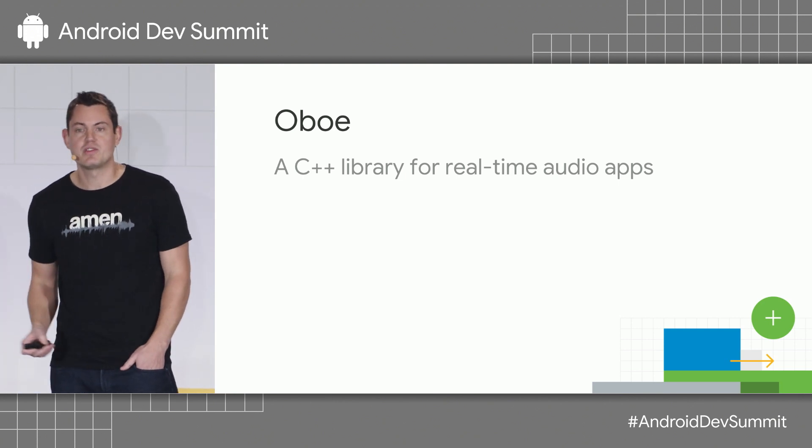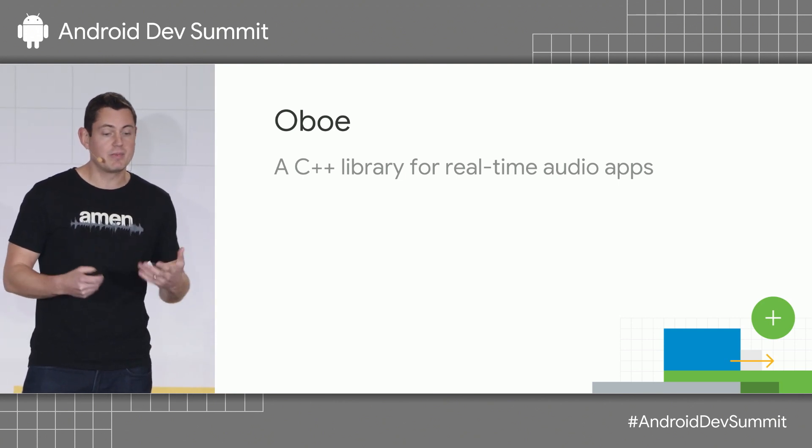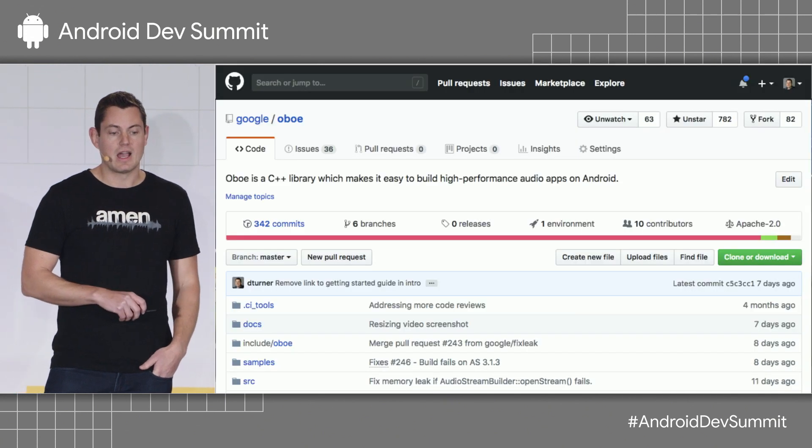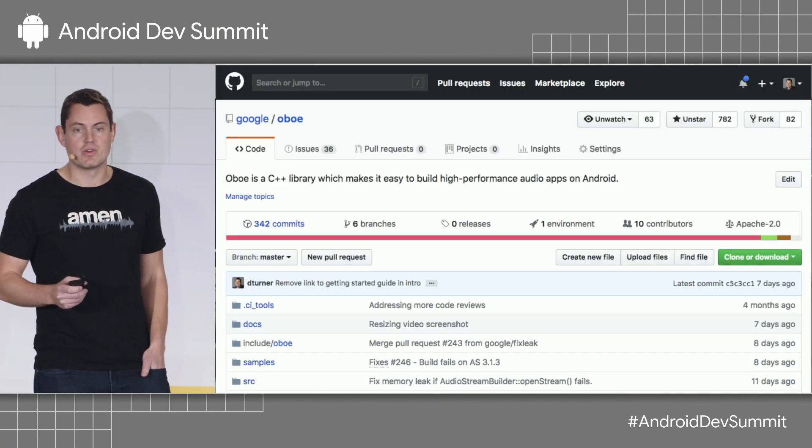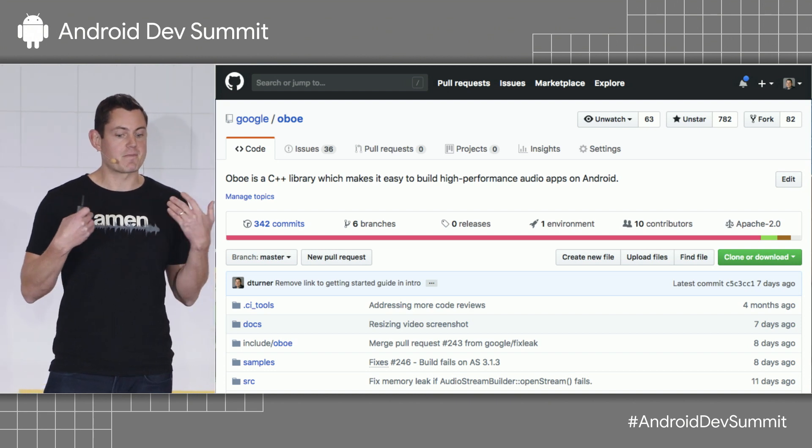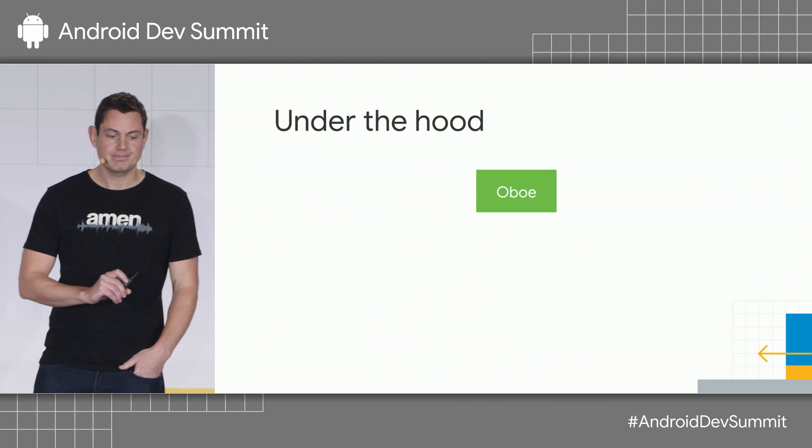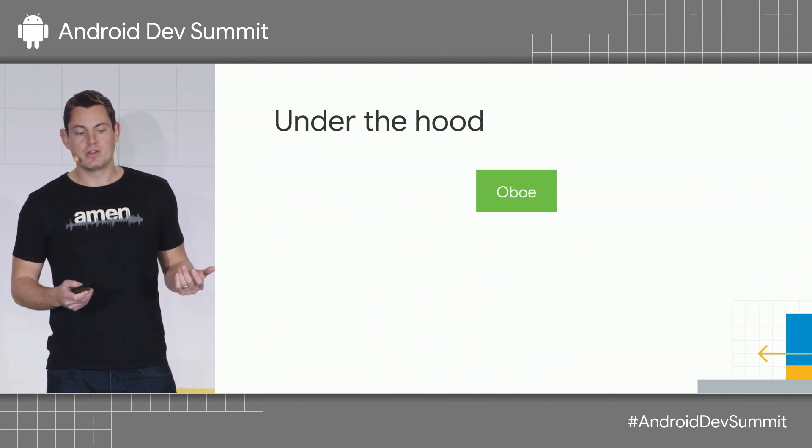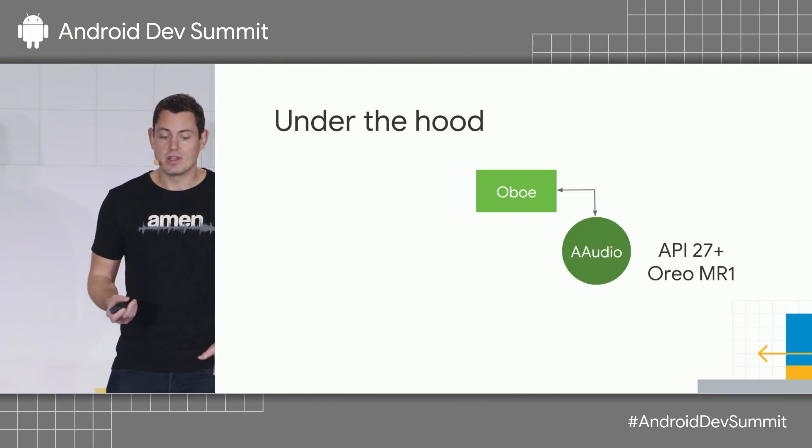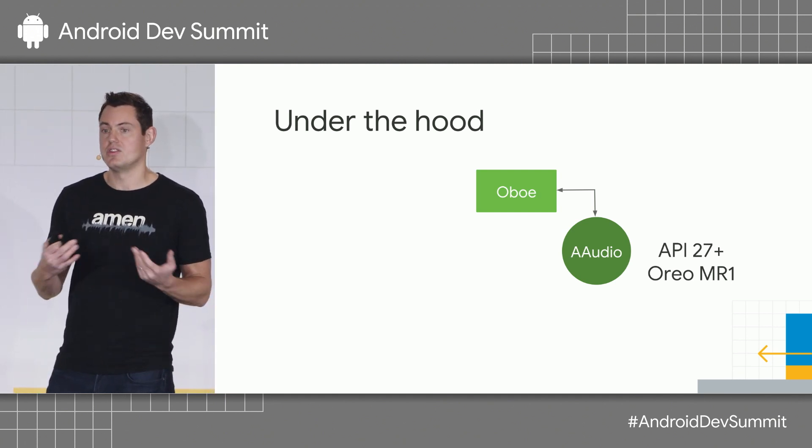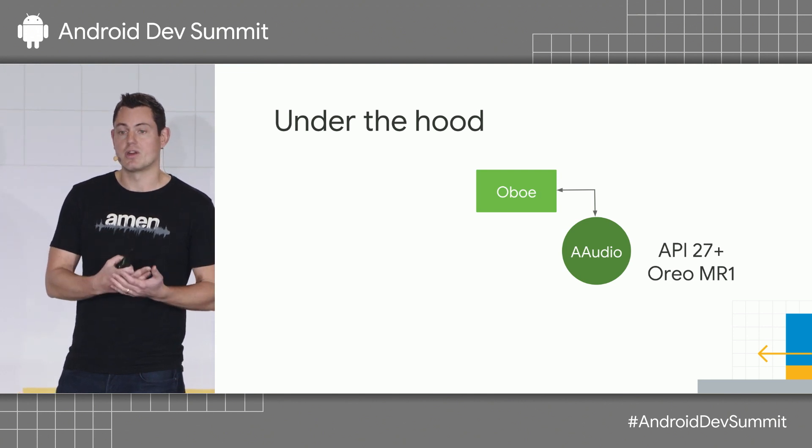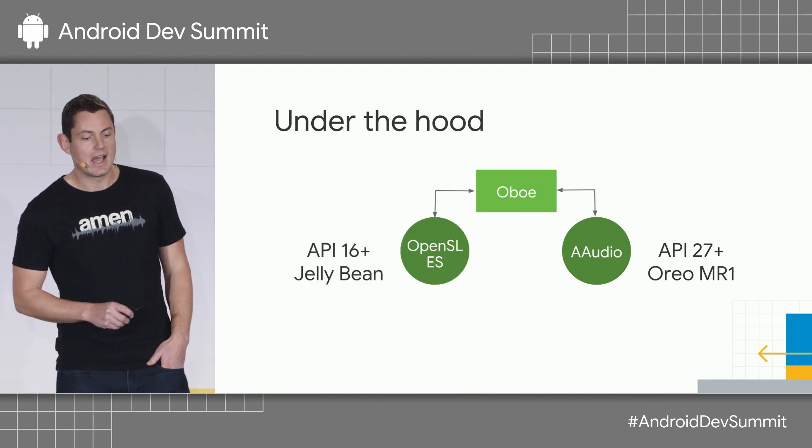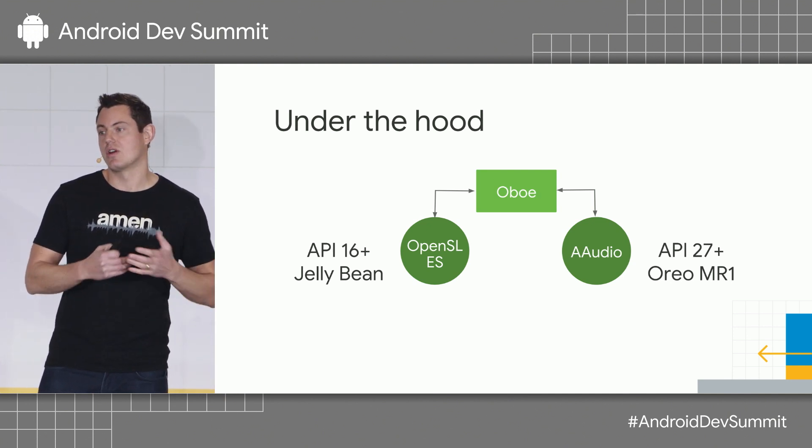So, with this in mind, we built a library to help developers build these kind of apps. It's called Oboe, and it's available on GitHub now. We just launched version one, so it's production-ready, able to be included in your apps today. And the way it works is, under the hood, it uses the AAudio API on API 27 and above, which is the new high-performance, low-latency audio introduced in Oreo. And on older devices, it uses OpenSLES.